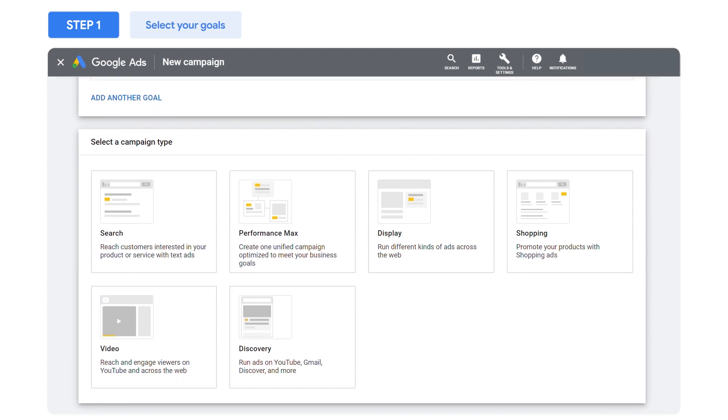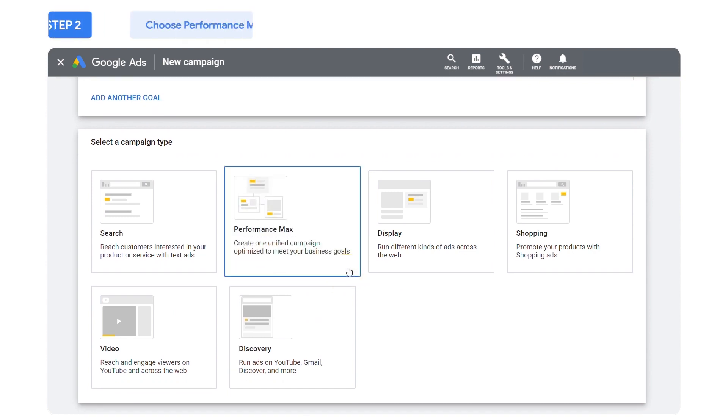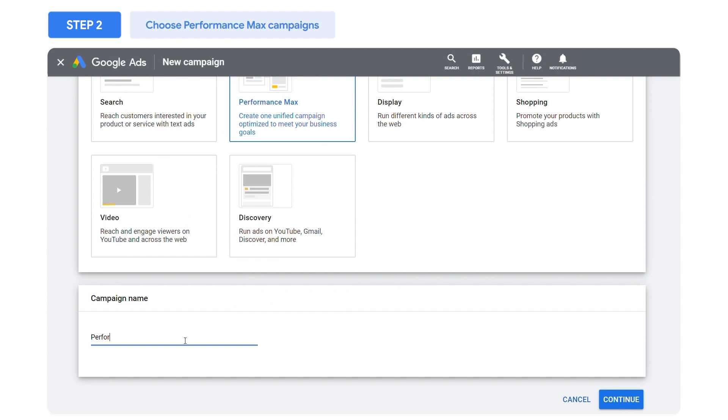Once you've set up your conversion goals, select Performance Max as your campaign type to access all Google ad channels and inventory from a single campaign.